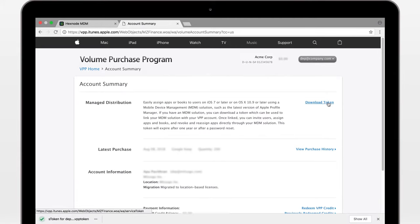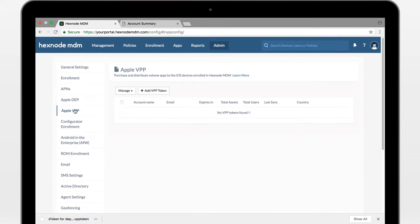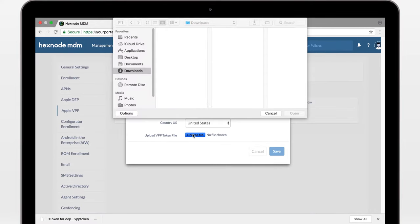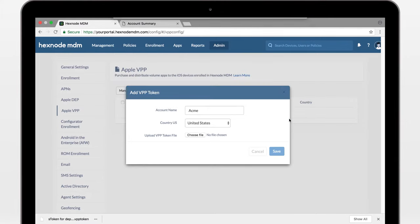Now, head over to your Hexnode MDM portal, go to Admin, Apple VPP, upload the VPP token and save.